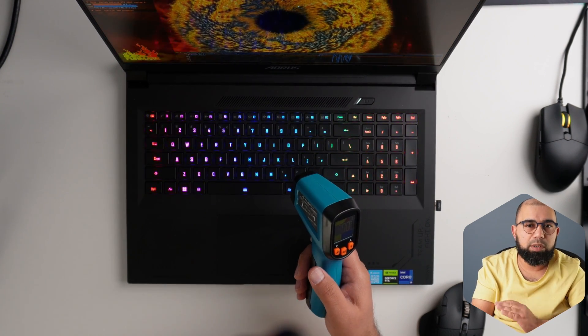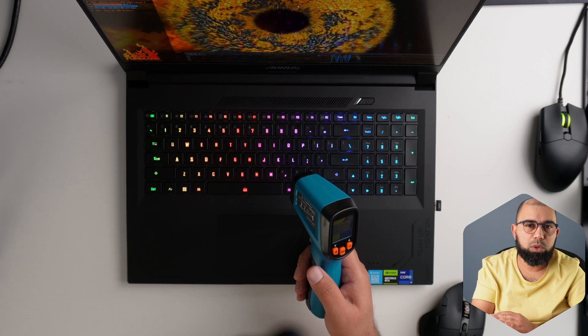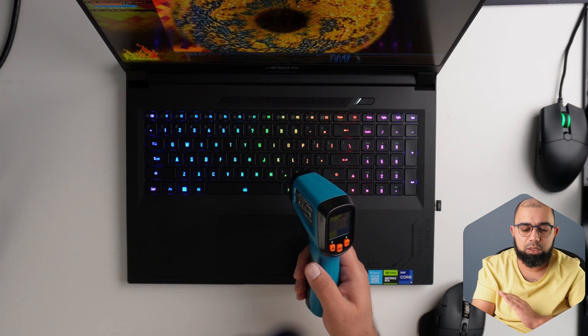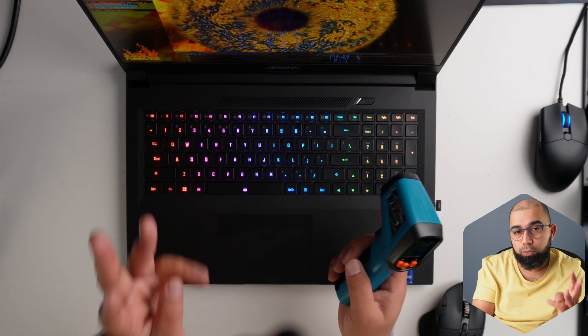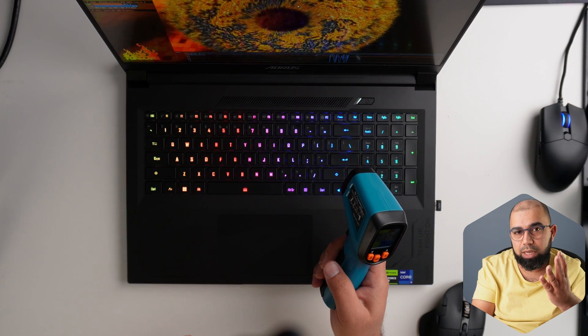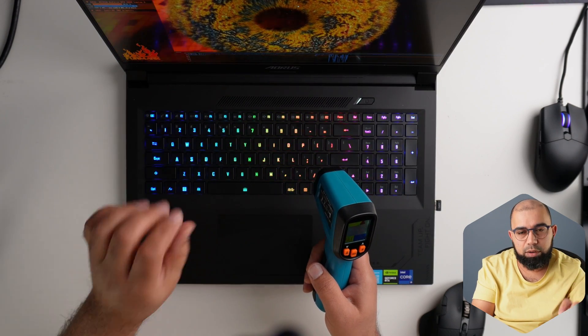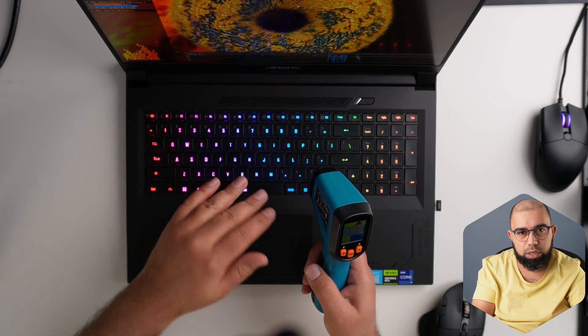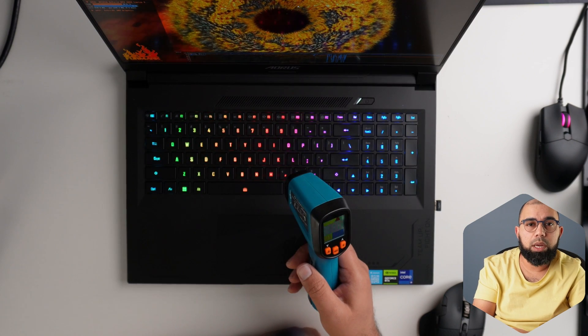And whatever Gigabyte has done with the vapor chamber cooling for this AORS 17X, along with the four fans in this device and all of the thinner fan blades and all of the other tech that's included in here, it's doing wonders. So well done, Gigabyte.